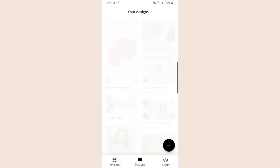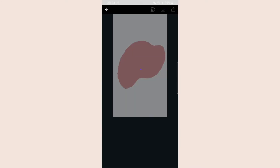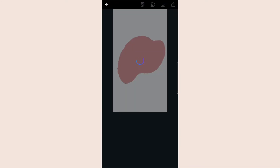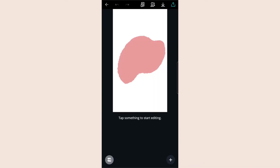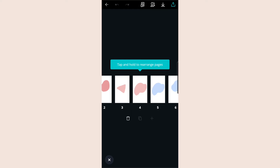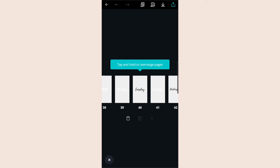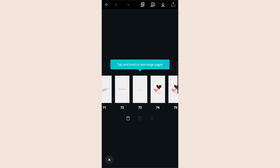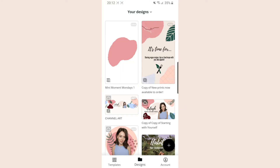You're going to want to start by opening up the Canva app. You can either use this on your phone, your iPad, or use it on desktop. It's free for most parts — you do have to pay for some templates and some fonts and things like that, but there is a free trial at the minute so you can give that a try.